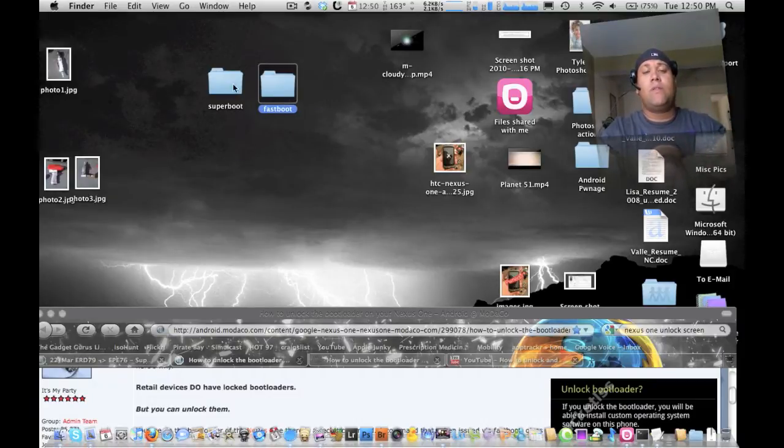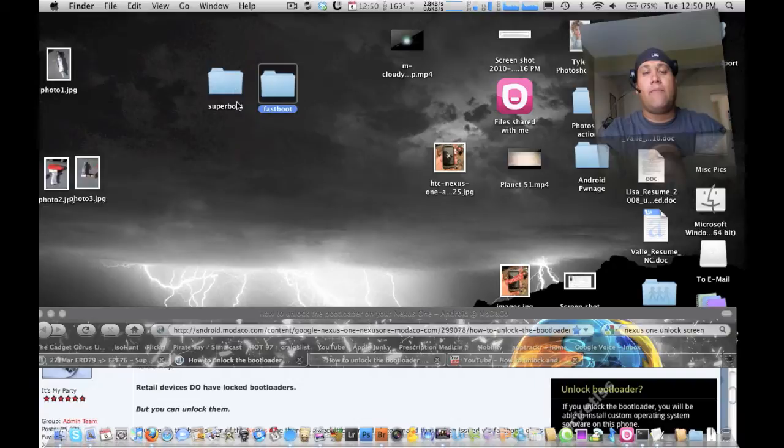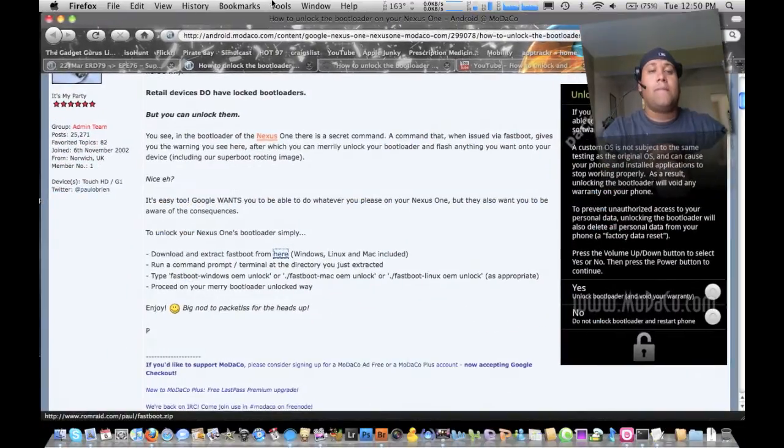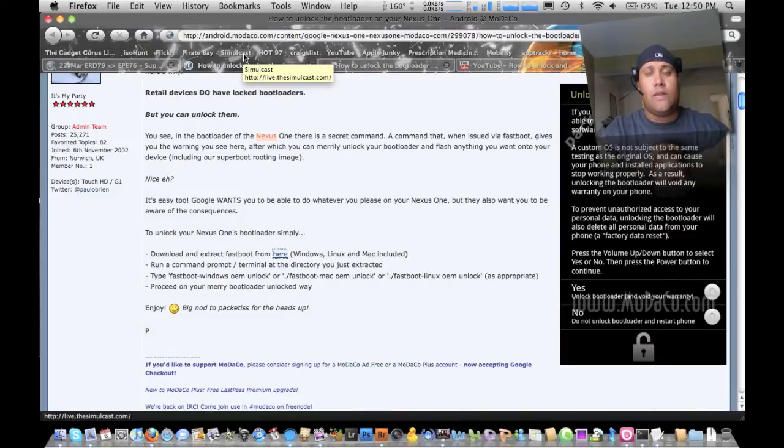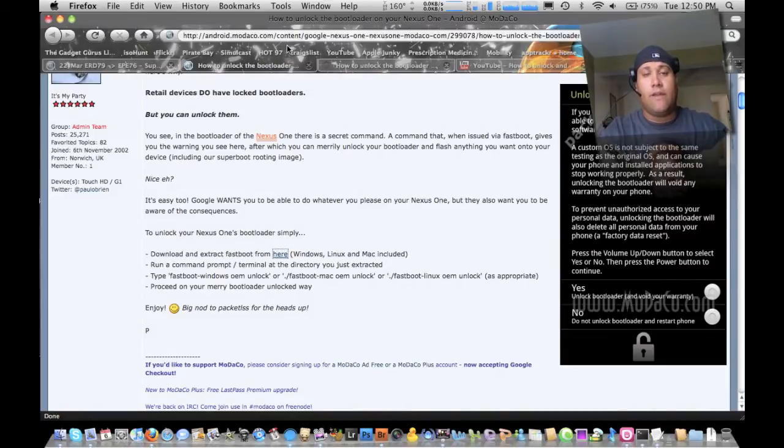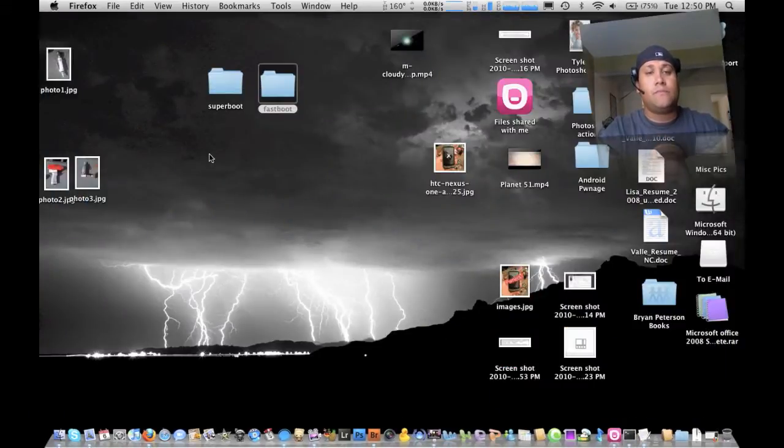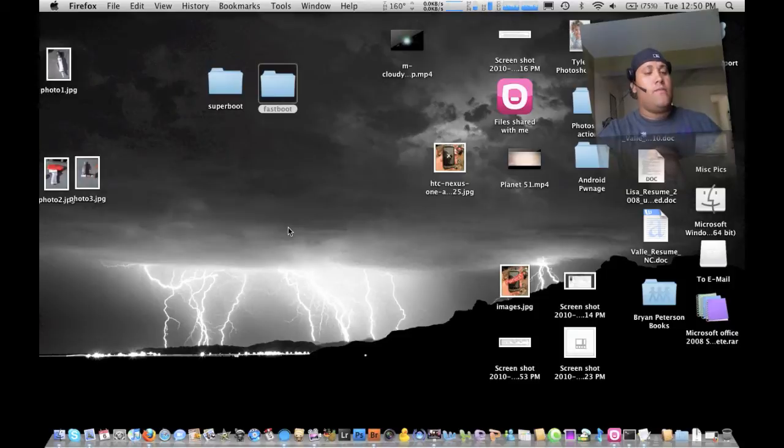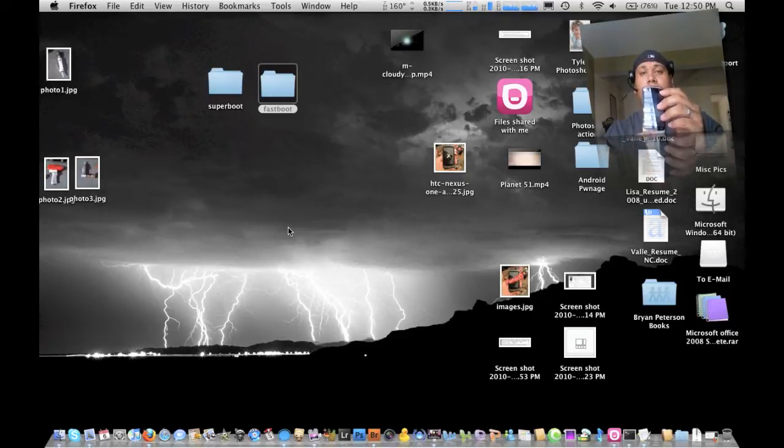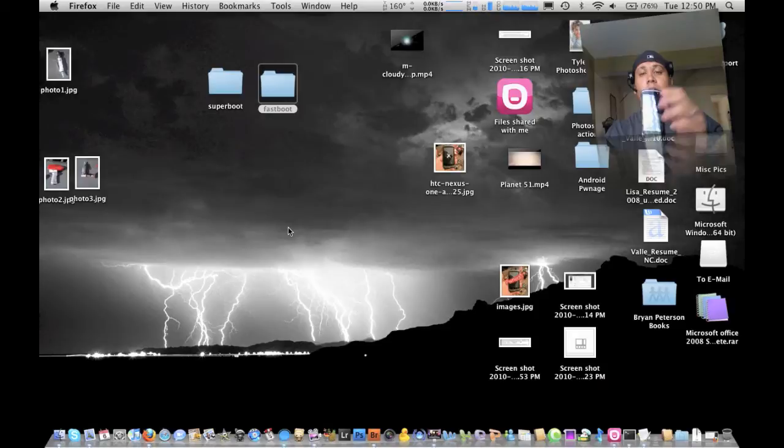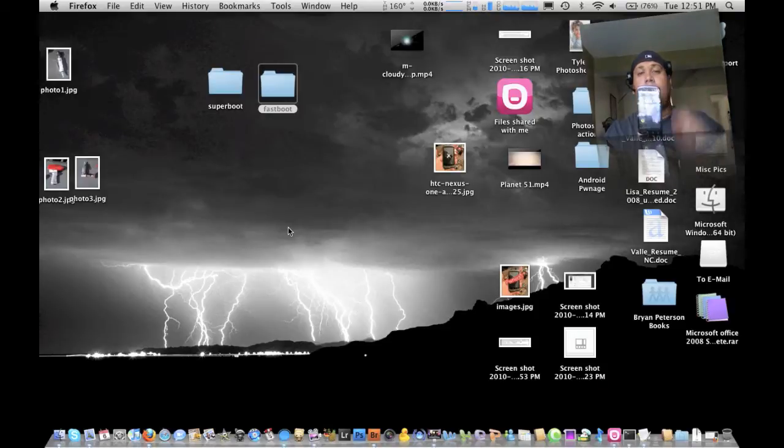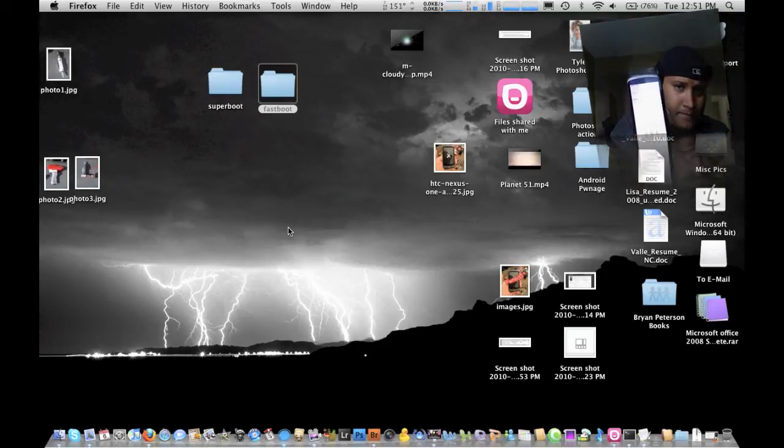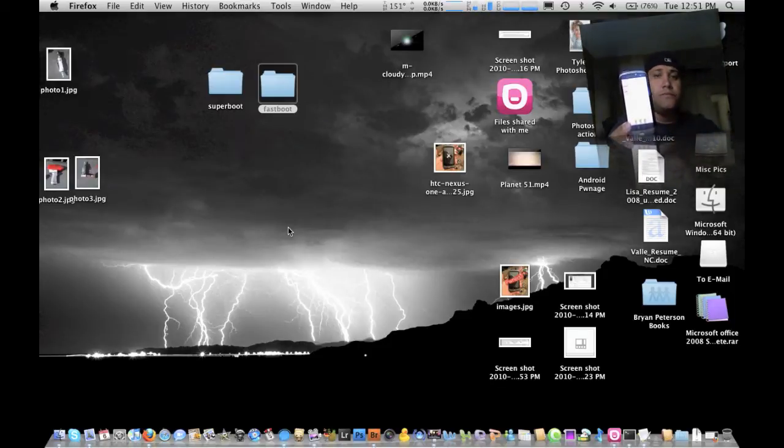So now you have these two files. We're going to keep it on the desktop to make everything easy because we're going to send some commands. Now first thing you want to do is you want to unlock it. So how do we do that? We're going to close this out. First thing you want to do is you want to hold down the track button and then press the power until the light comes up.